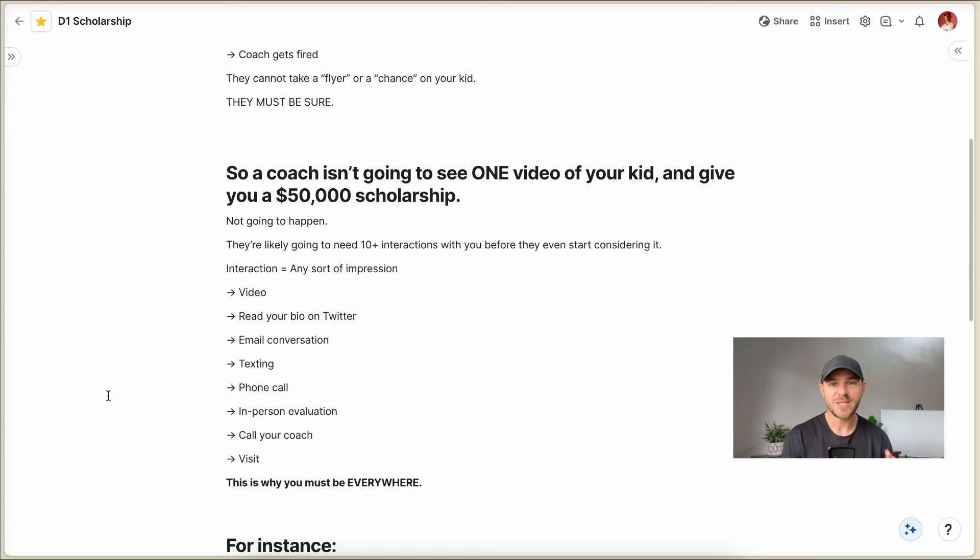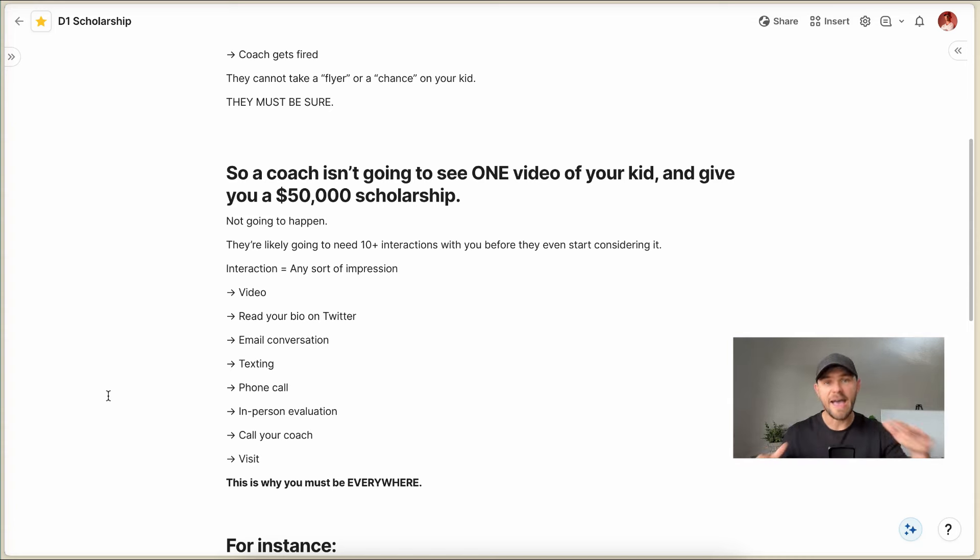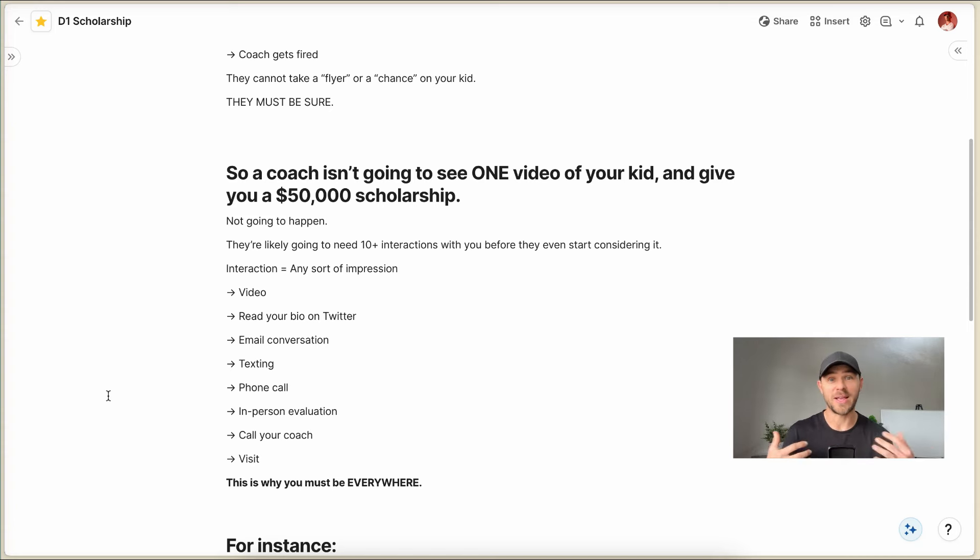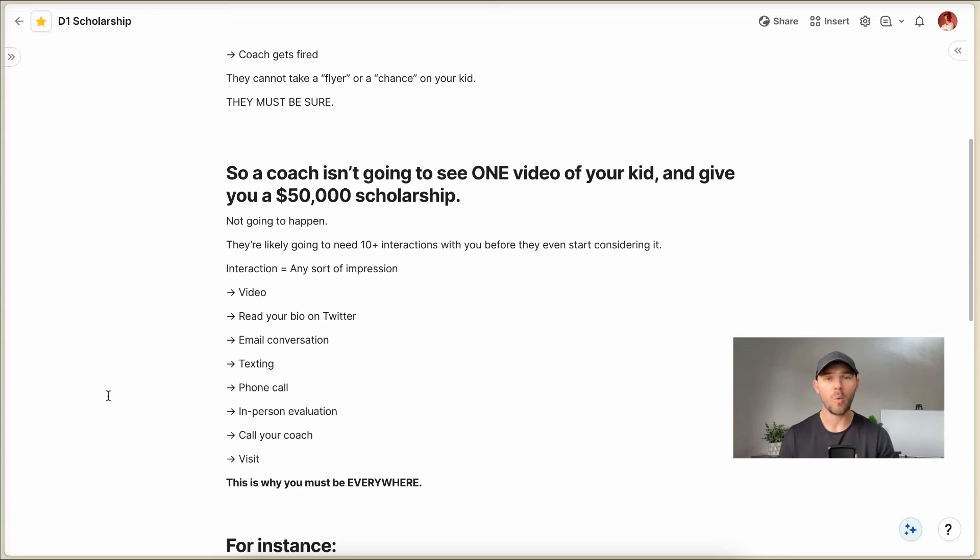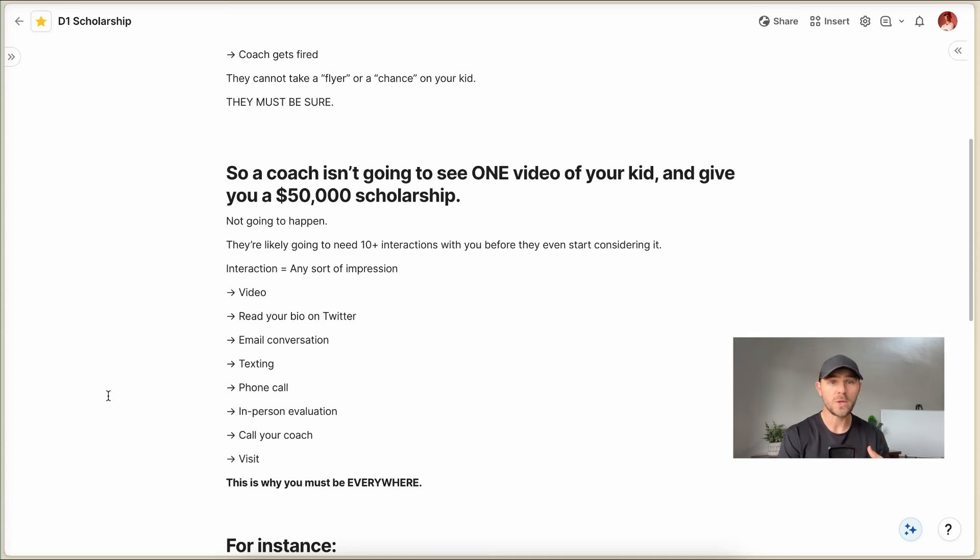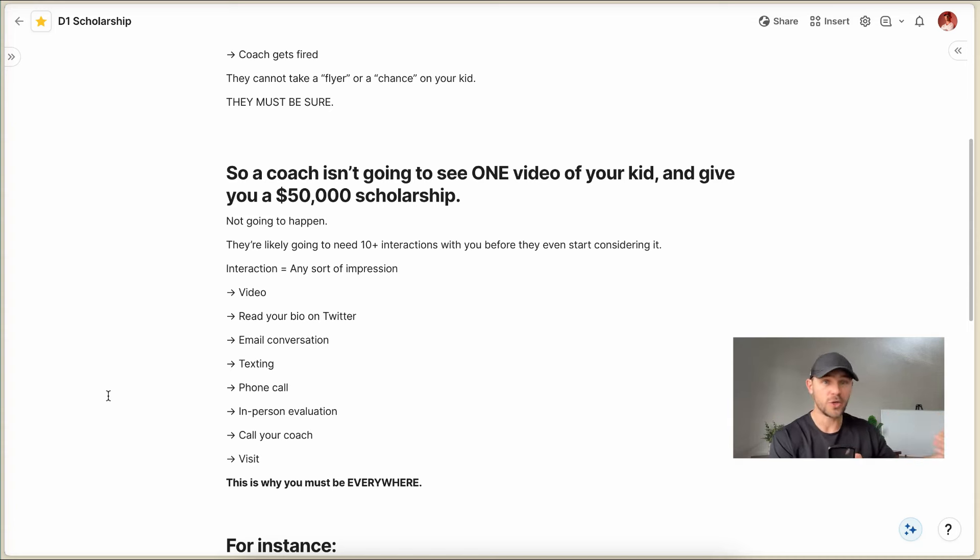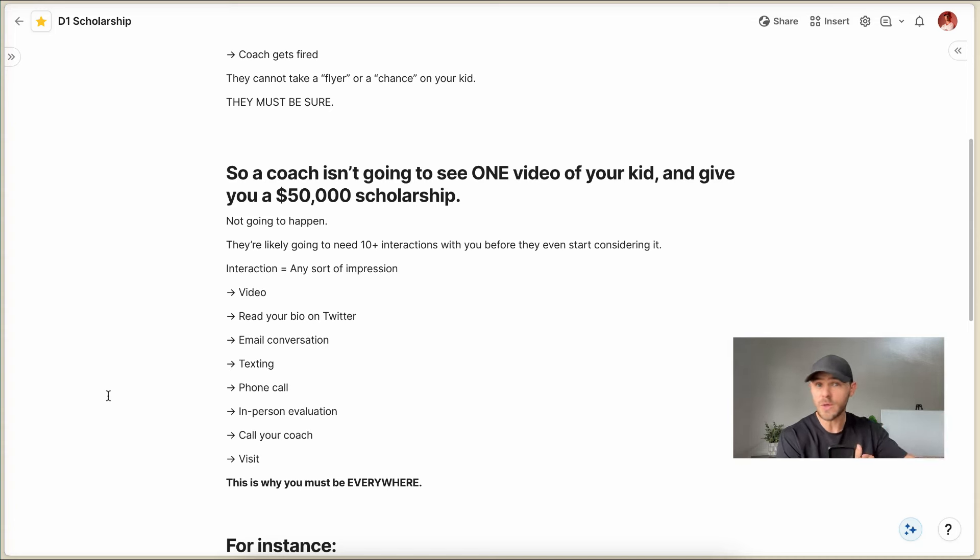And this is why it is critical that you are everywhere, that they see you everywhere. It's why you don't just send emails, but you also post on Twitter. Why you're also on YouTube. Why you're also calling coaches and texting coaches. Why you're also having your coach give recommendations and referrals. Why you're also going to showcases and camps.